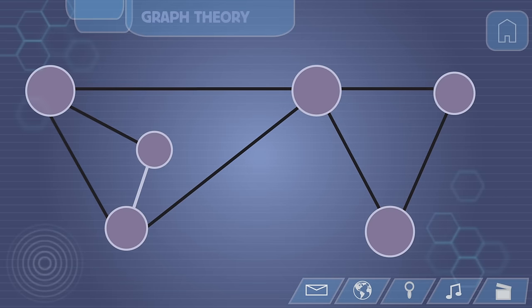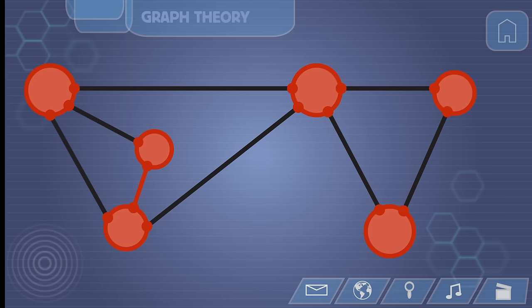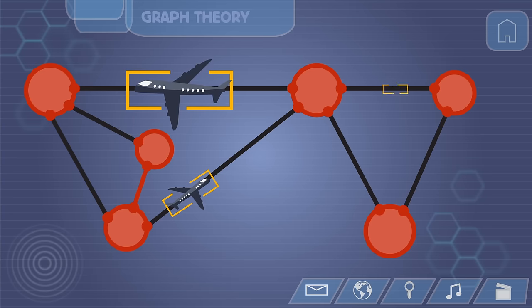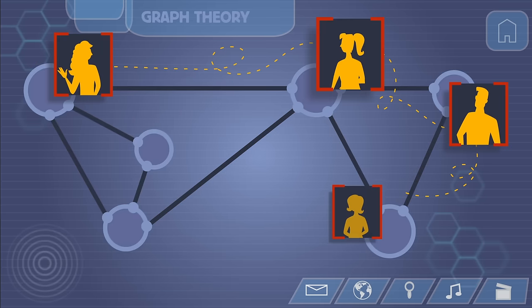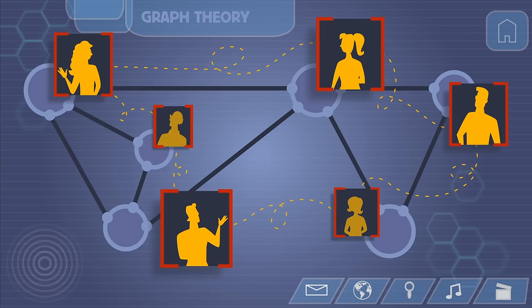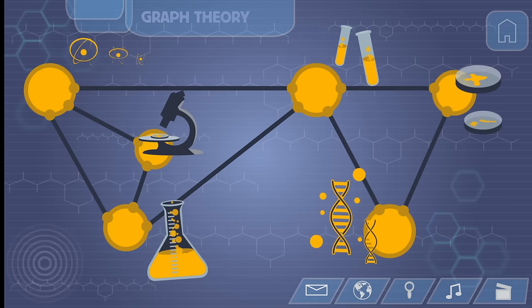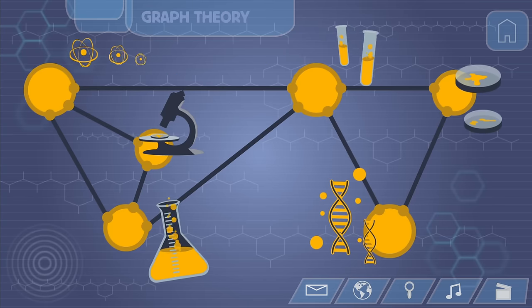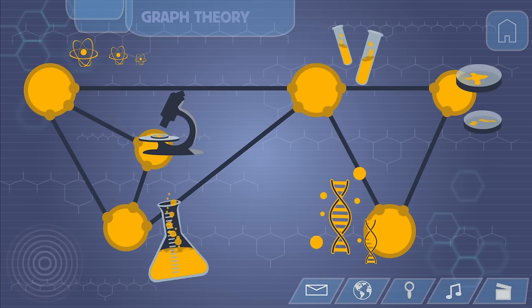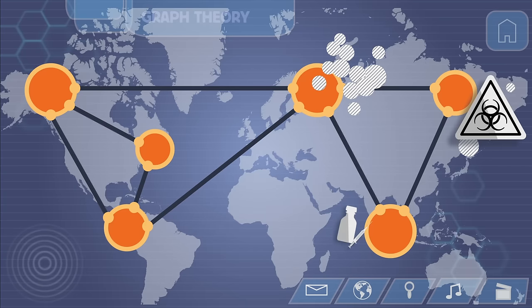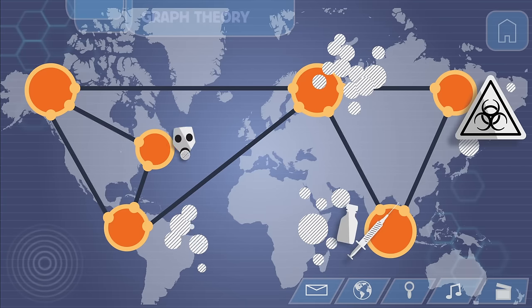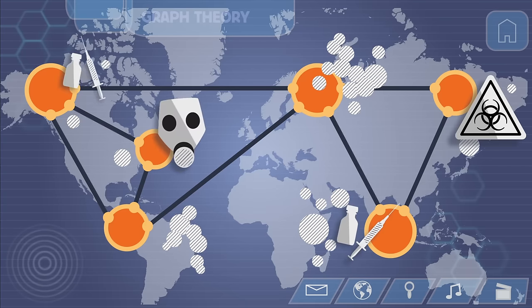Graphs like this are often used to map communication networks, but they can represent almost any kind of network, from transport connections within a city and social relationships among people, to chemical interactions between proteins, or the spread of an epidemic through different locations.